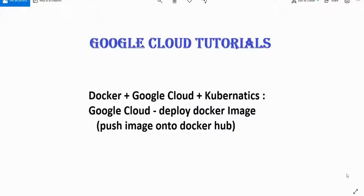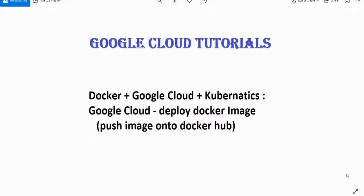Welcome to the series of Google Cloud tutorials. Today we are going to learn about how to deploy a Docker image on Google Cloud. Since we will be deploying it on Google Cloud, we will be needing Kubernetes. So it's a combination of Docker plus Google Cloud plus Kubernetes.